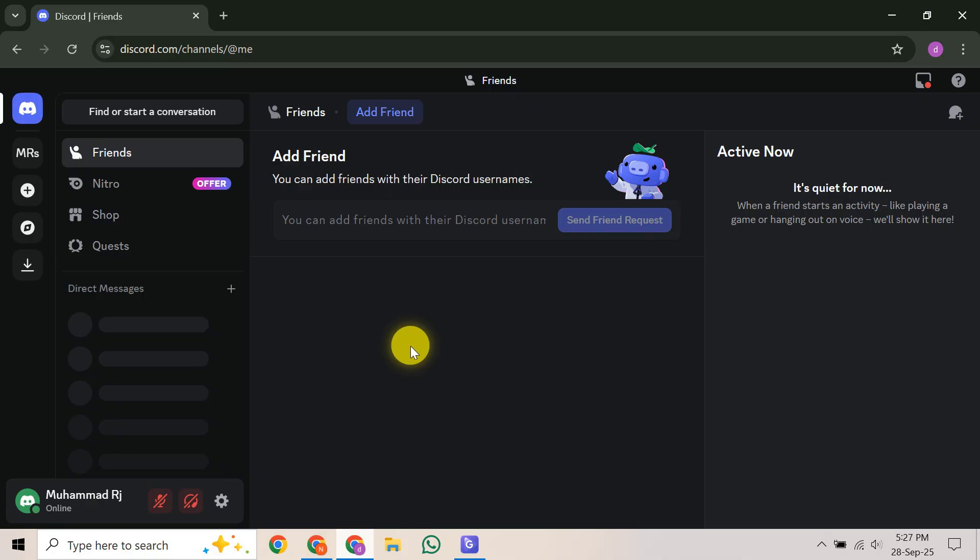We're going to walk through the official steps recommended by Discord's Help Center to help you regain control and secure your account. So, let's dive right in and get your Discord account back on track.